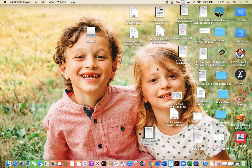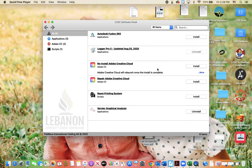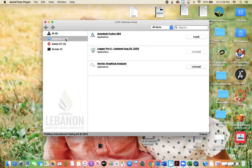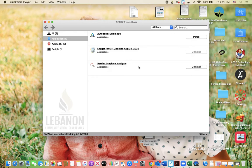That should bring up your software kiosk and in here under applications you should have Logger Pro as an option. Click install right here. While we're here, also install Graphical Analysis because we will need that one later.